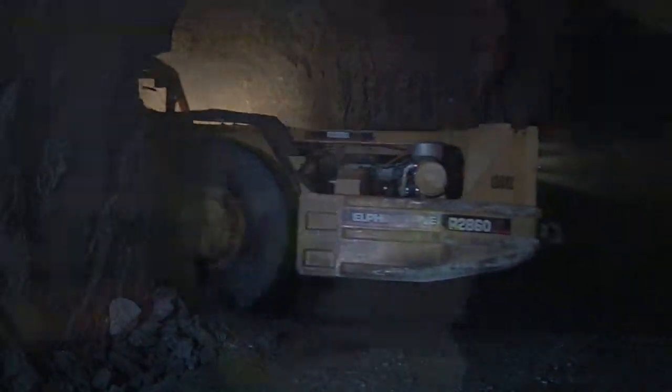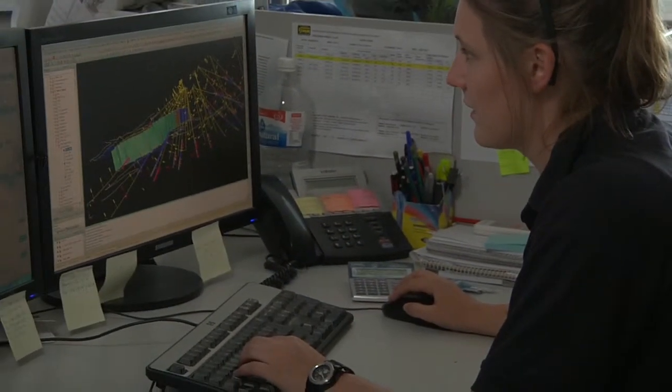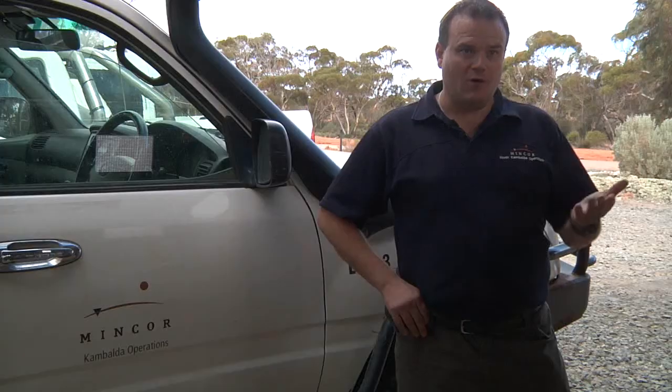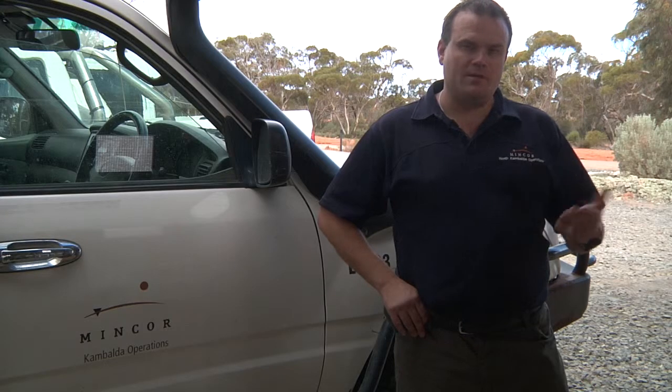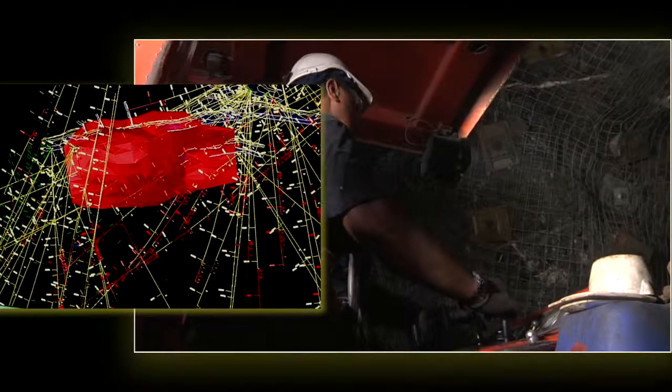The way that SERPAC helps us is in two dominant ways. First of all is to find the resource — to help define, explore and communicate that through to the engineers, surveyors and the other stakeholders that are involved in the mining process.